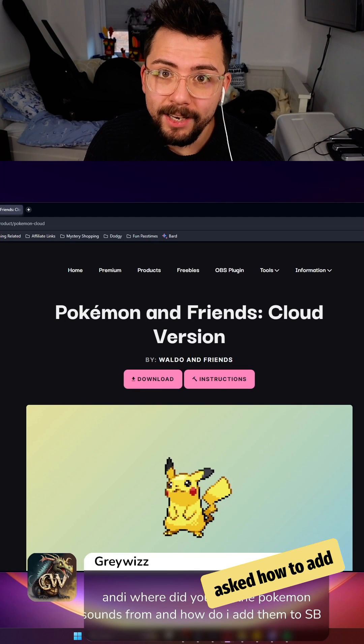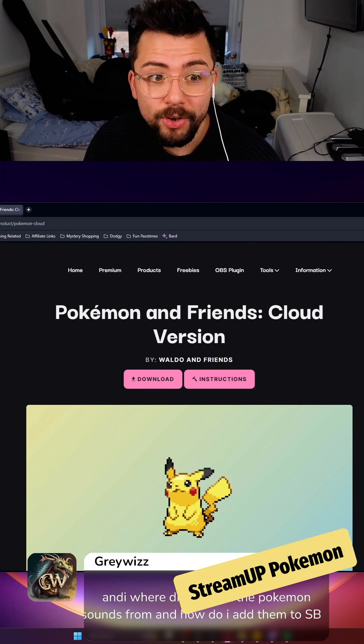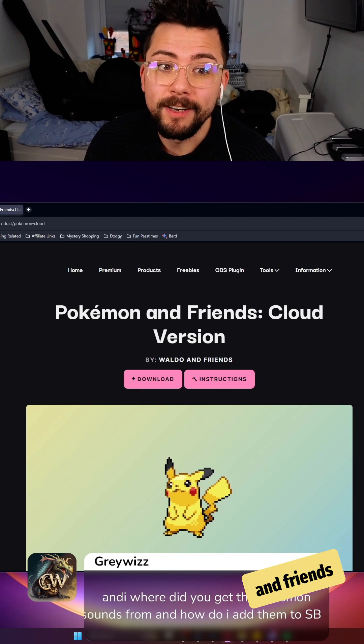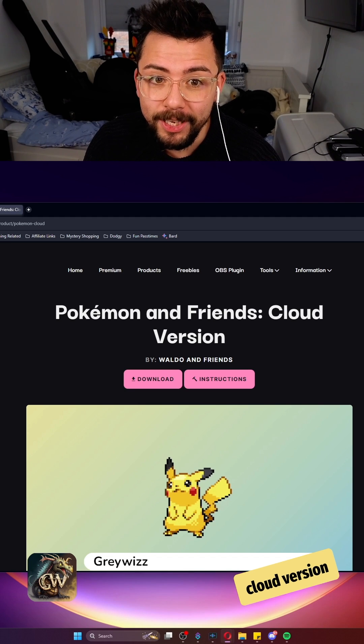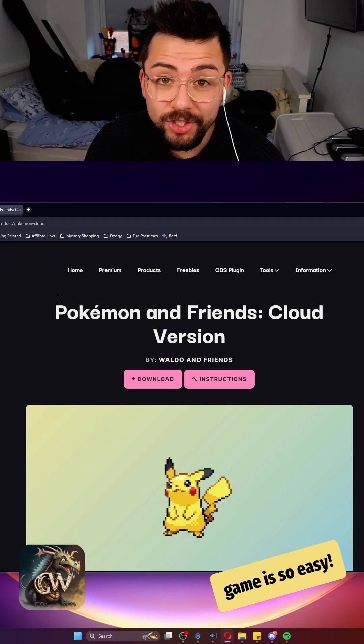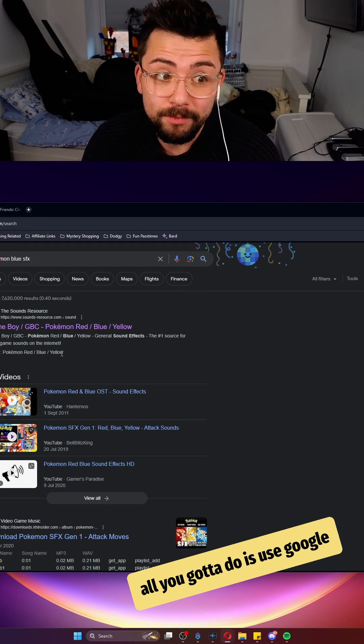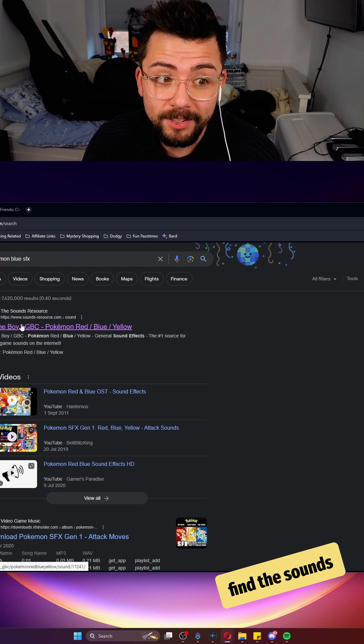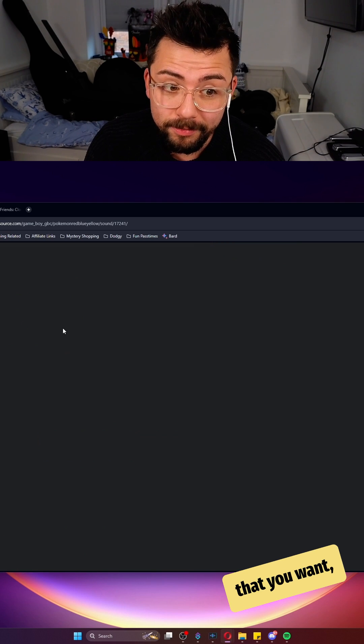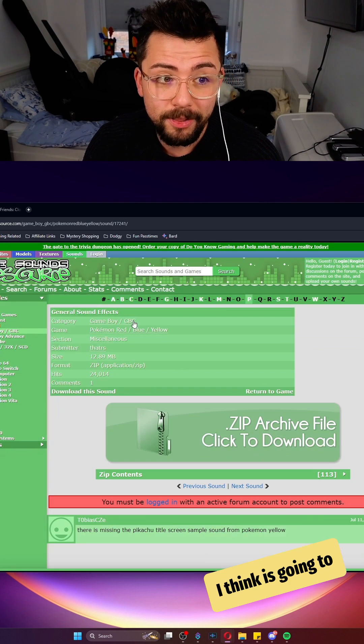So I always get asked how to add sound effects to the stream of Pokemon and Friends Cloud version game. It's so easy, all you gotta do is use Google to find the sounds that you want.